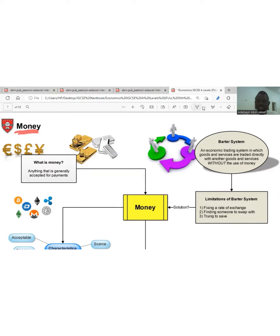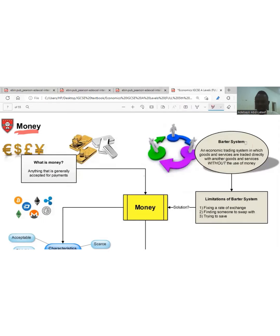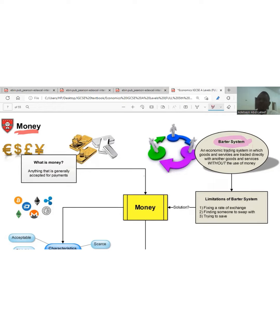Before the existence of money, there was what we call the barter system. The barter system is an economic trading system in which goods and services are traded directly for other goods and services without the use of money. There was no money — it was the exchange of goods for goods and services for services.